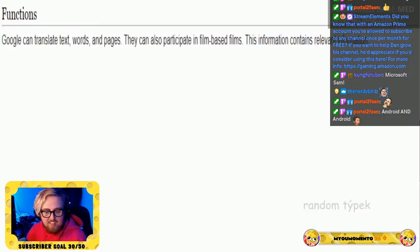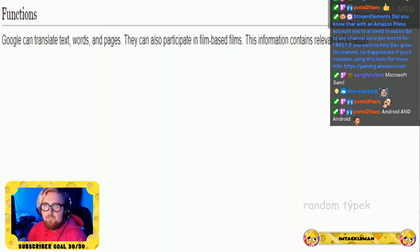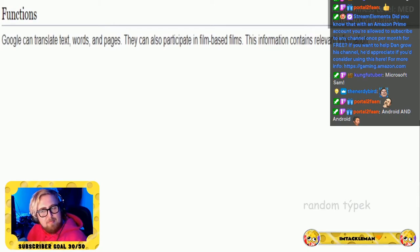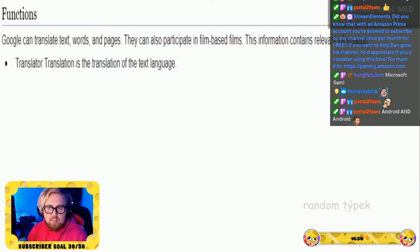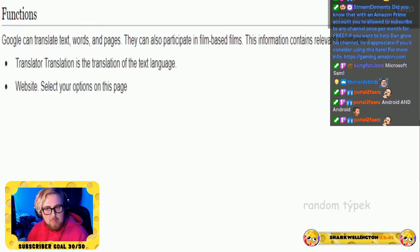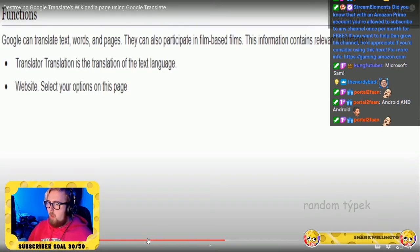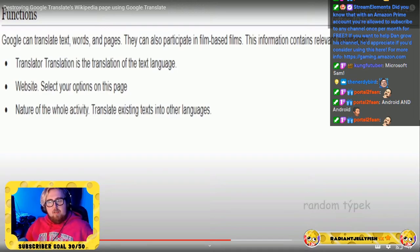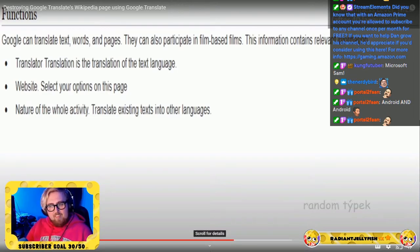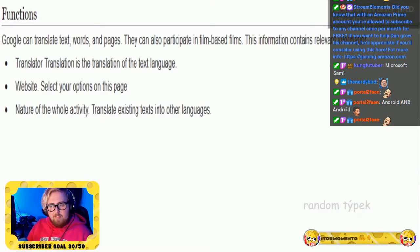Google can translate text, words, and pages, and can also participate in film-based translations. This information contains relevant information. Translation is the conversion of text from one language to another; on this website you can select your options and translate existing texts into other languages.